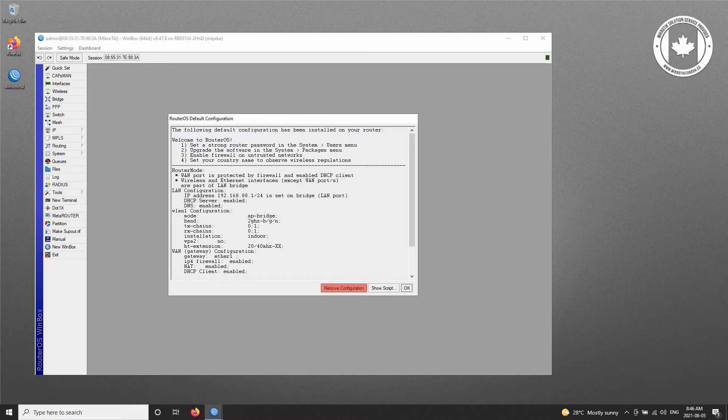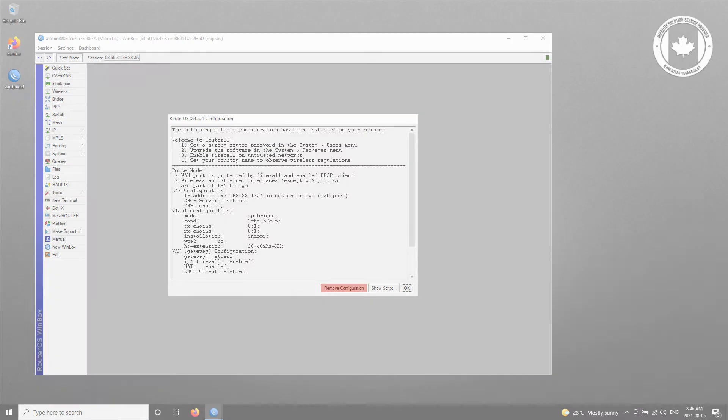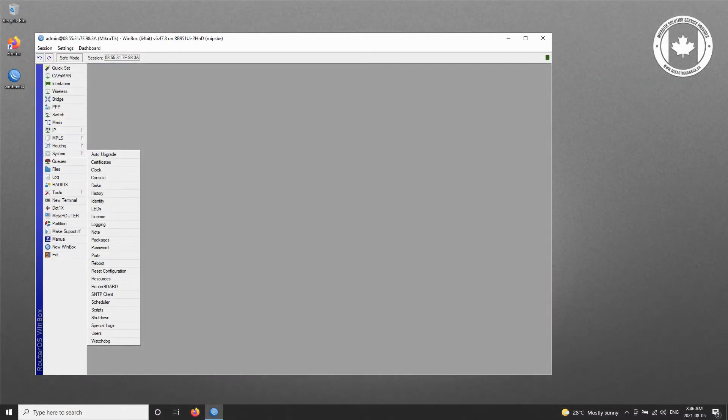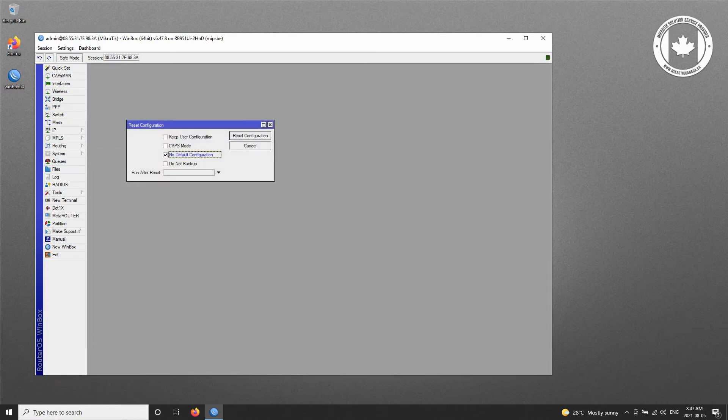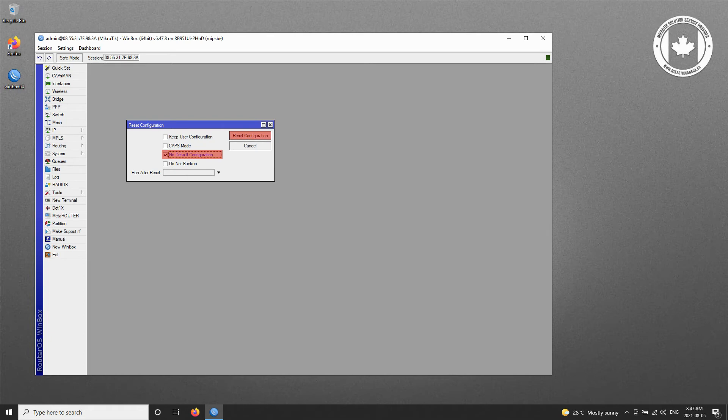In case you did not see the default configuration pop-up, that means that your device has been previously accessed and may carry some configurations. To reverse those possible settings, simply refer to the System menu and the Reset Configuration sub-menu and reset your device by choosing the No Default Configuration option, so that your device reboots and at the same time removes the default configuration.